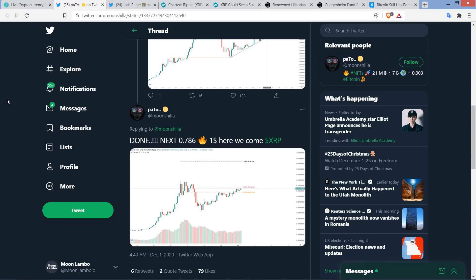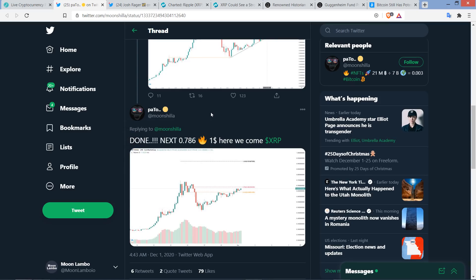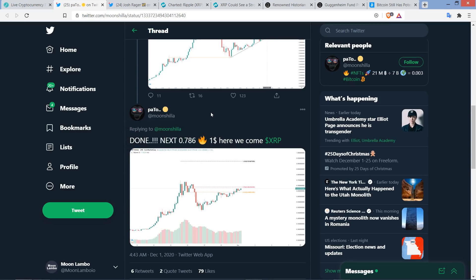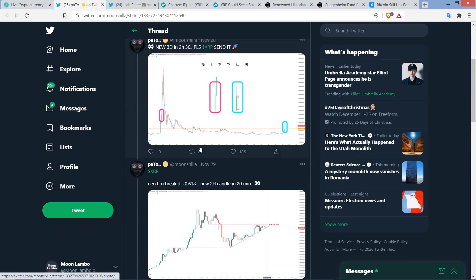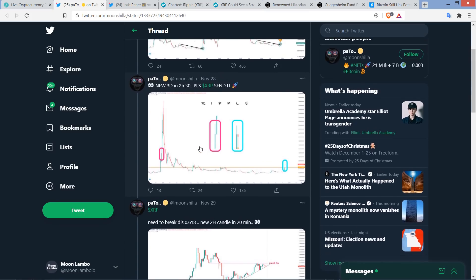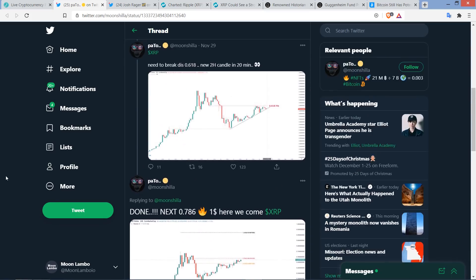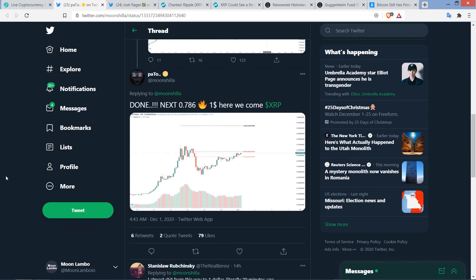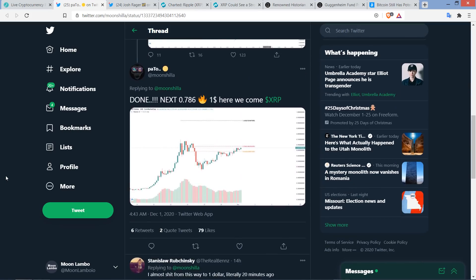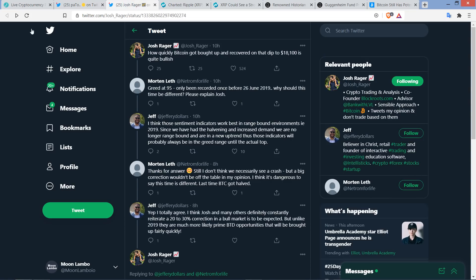All right, here's chart analyst Moonshilla. And he tells his 96,200 followers on Twitter. This is actually a longer thread. I'm not going to go through the whole thing. But it dates back to November 23rd, just kind of citing the directions he was looking for and kind of hitting the nail on the head. And he said, done, based on what he was previously expecting. He says, next, and this is just earlier today when he wrote this. Next is 78.6 cents. And then he wrote, one dollar, here we come, XRP. Would not mind that one bit. And that's another analyst saying that.